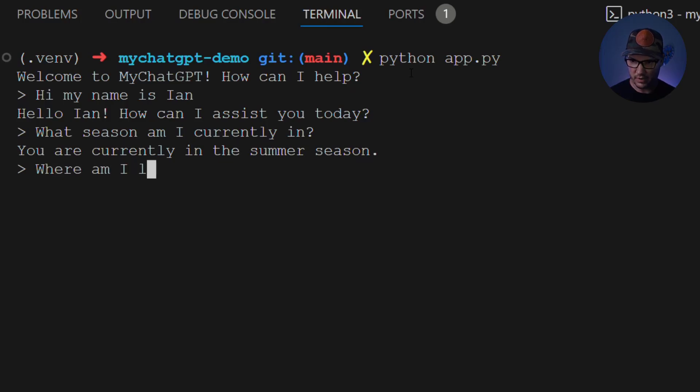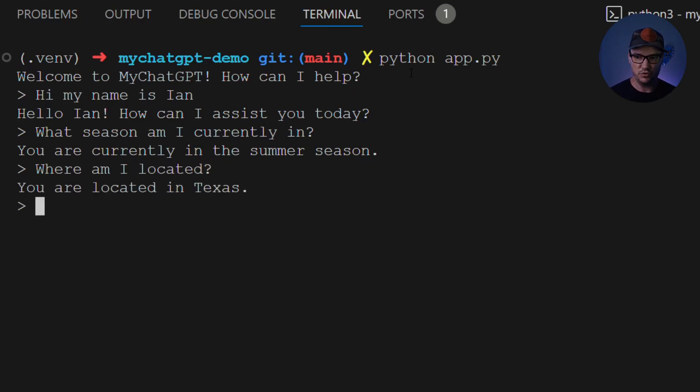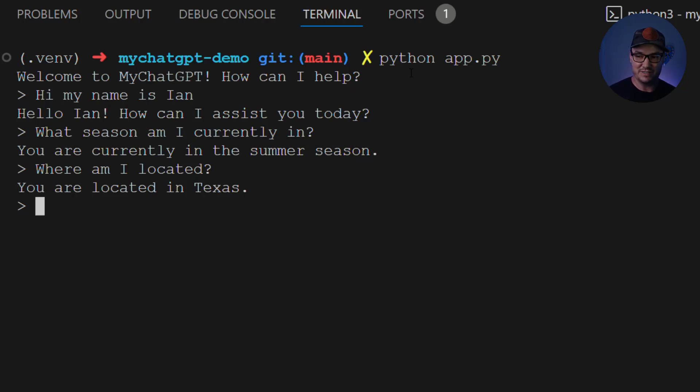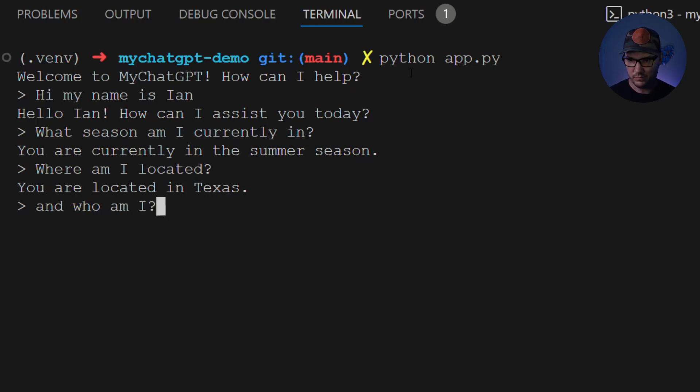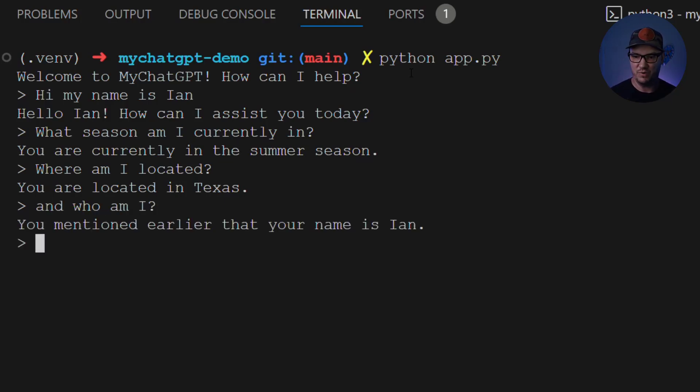where am I located? You're located in Texas. Awesome. So the last thing we're going to check here is just to see if it remembers who I am. You mentioned earlier that your name is Ian. Great.